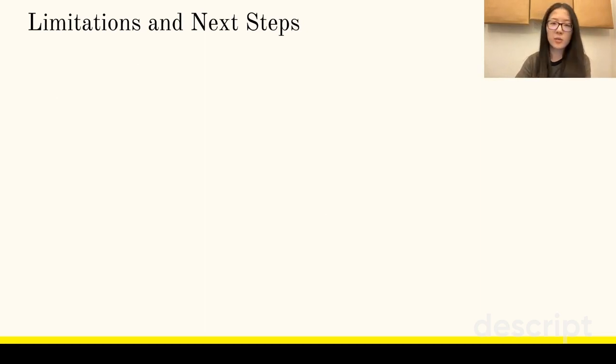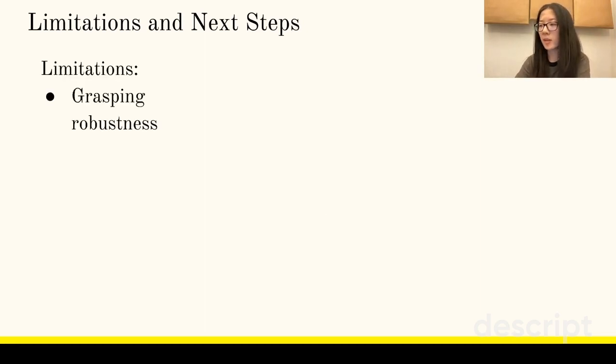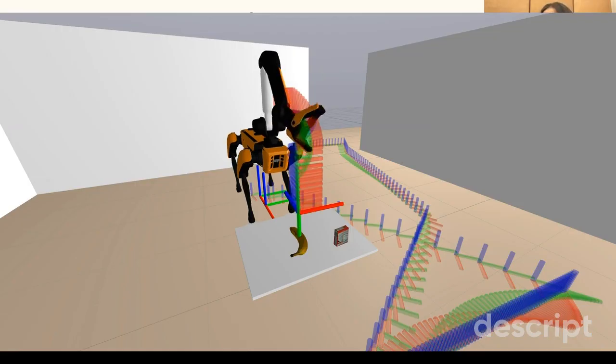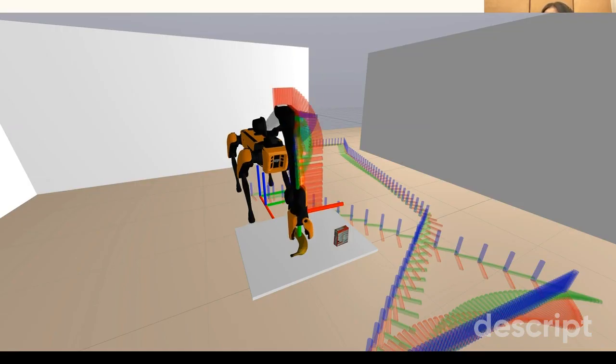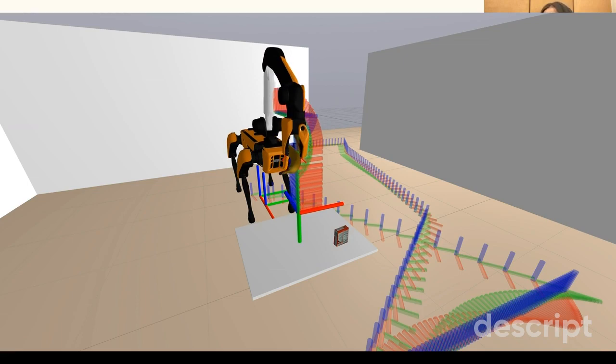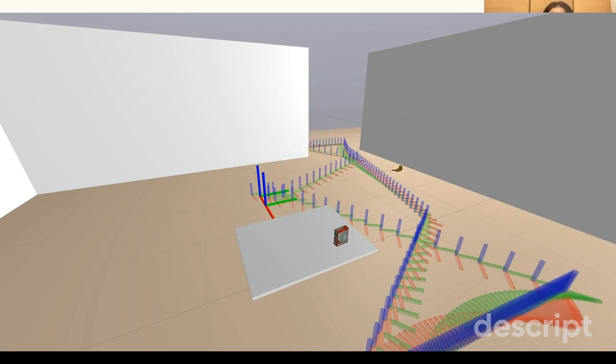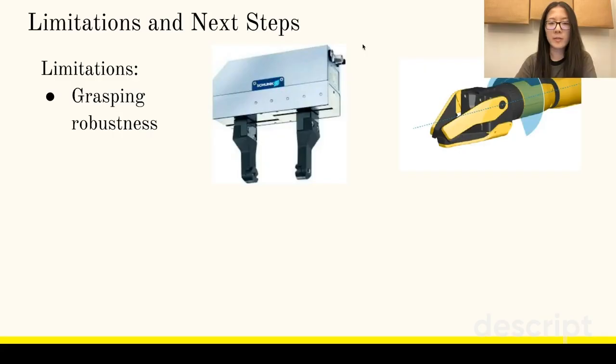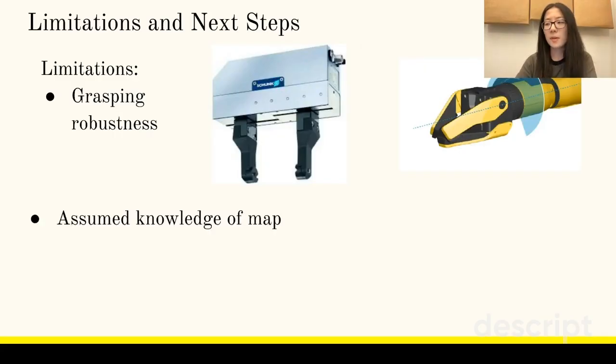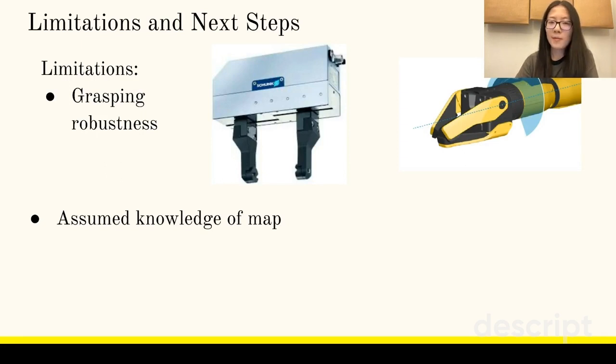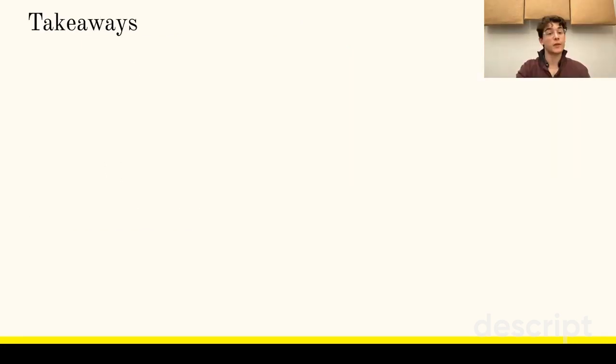There are a number of limitations to the current system. The least robust Sponana subsystem is grasping. We expect that this can be improved by switching from position to force control and using a grasp selector optimized for the Spot gripper rather than for the WSG gripper. Sponana also gives Spot knowledge of the map and the obstacles in it. Future systems viable outside of simulation should use SLAM instead. For other limitations and next steps, see our project report.